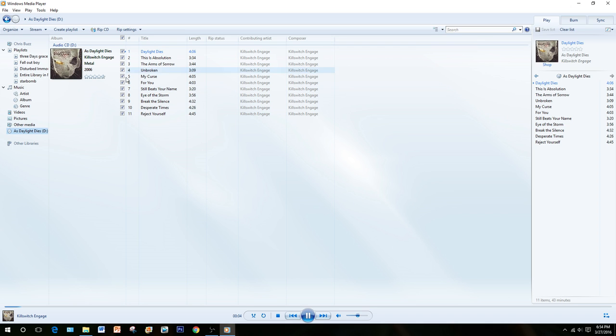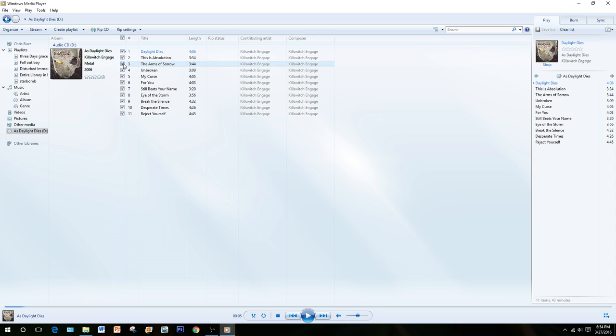Let's pause this song for now. Here is where you can select to rip the entire CD by clicking Rip CD, or just simply check the ones that you do not want to rip and leave the ones you do want checked.